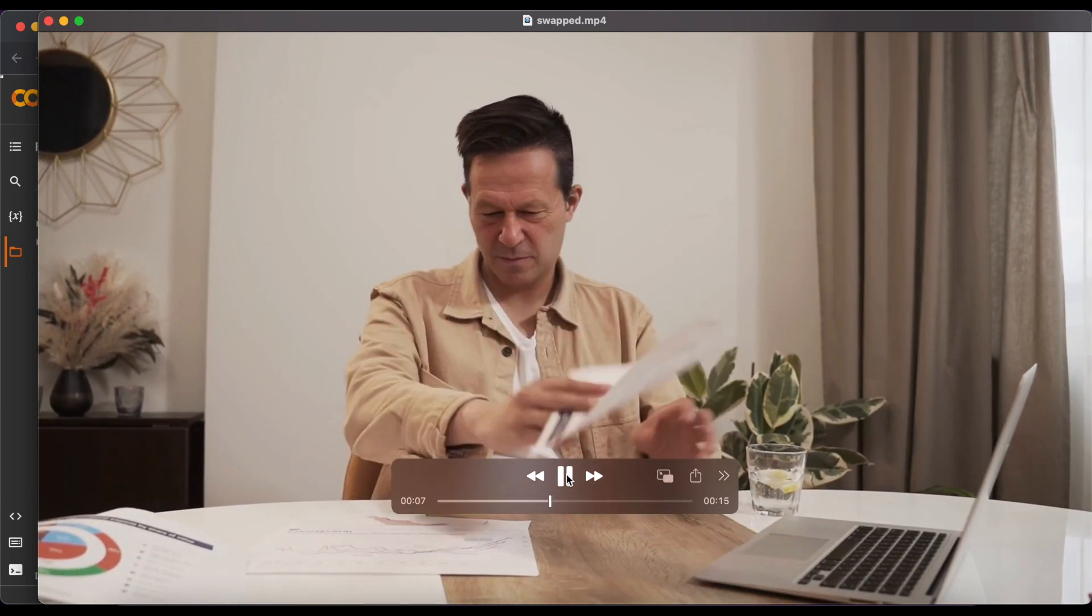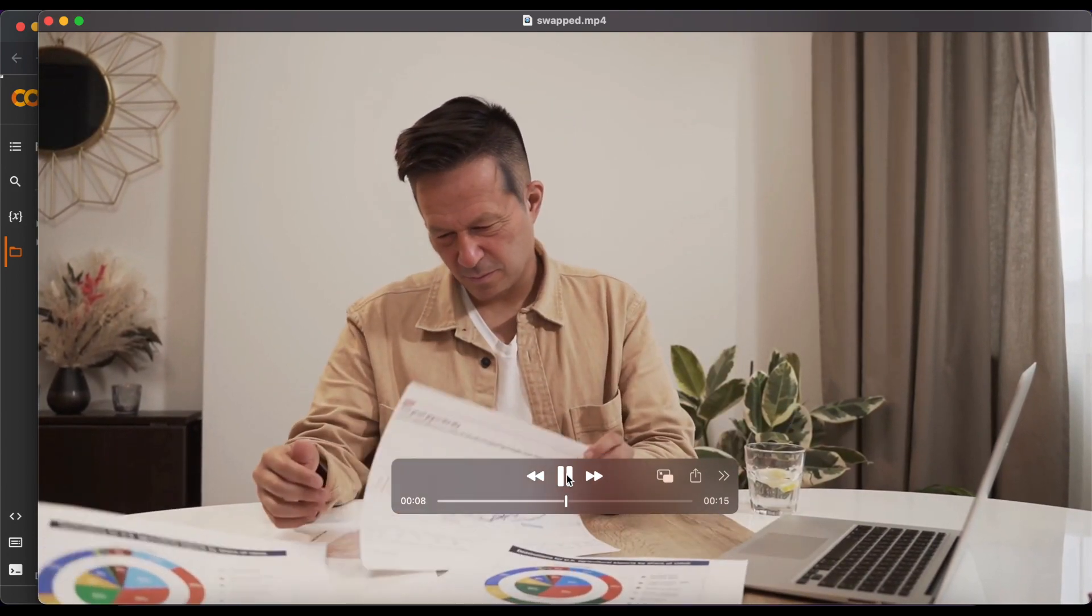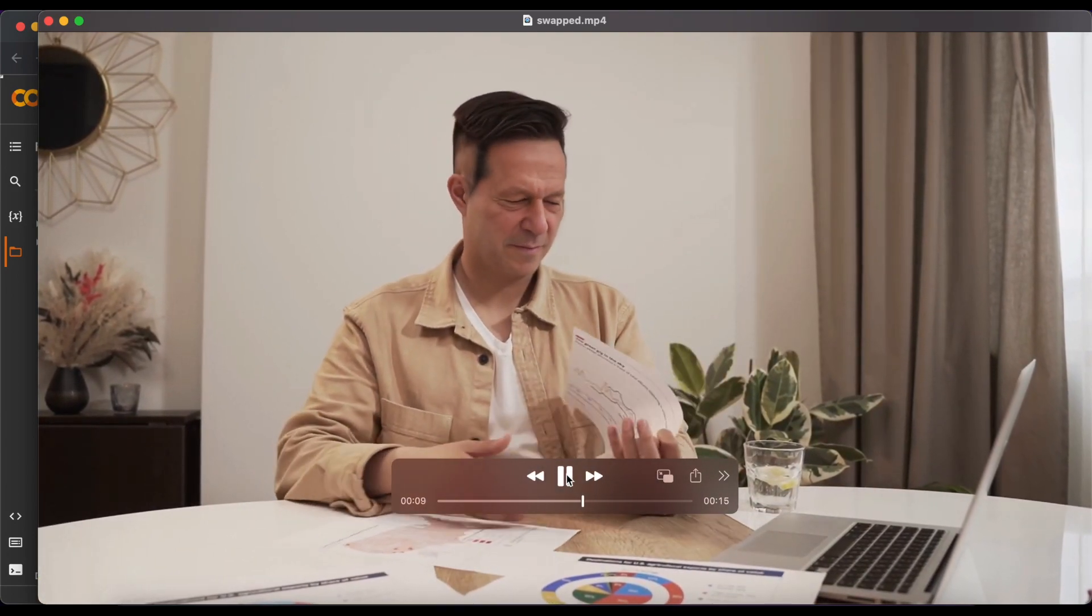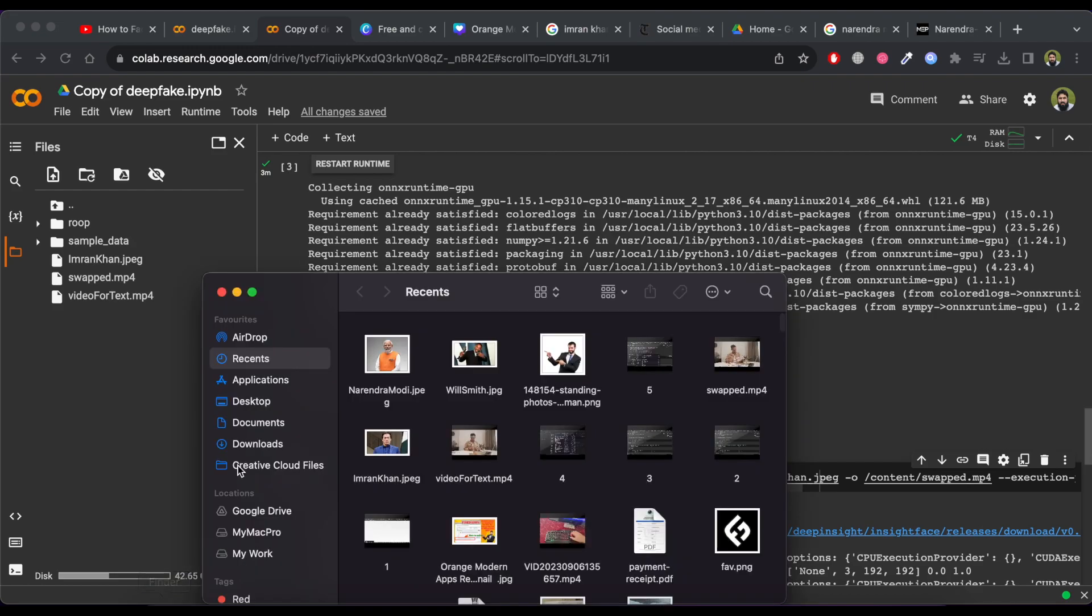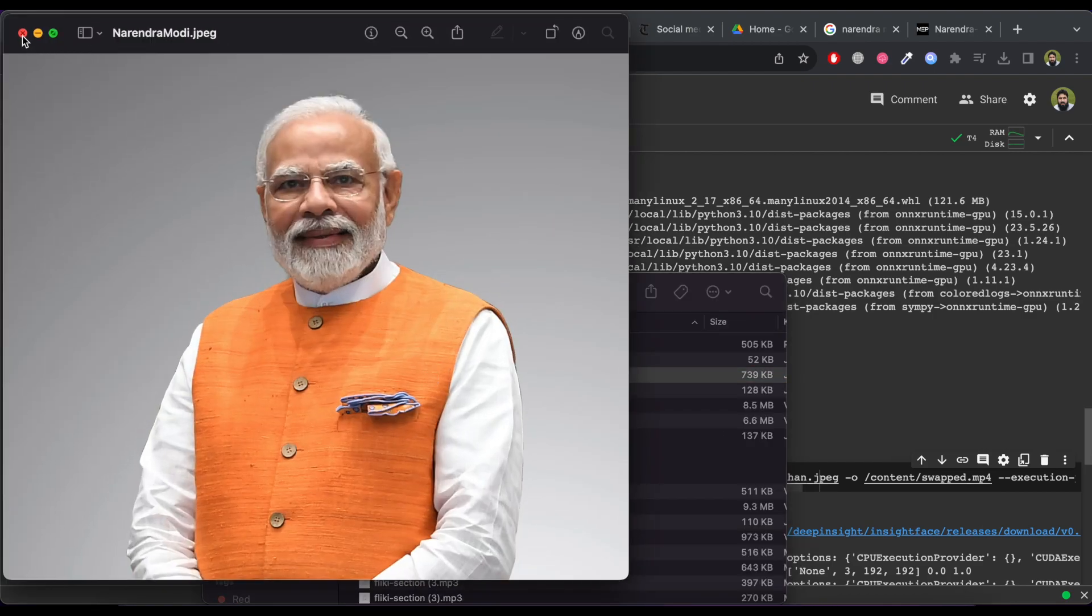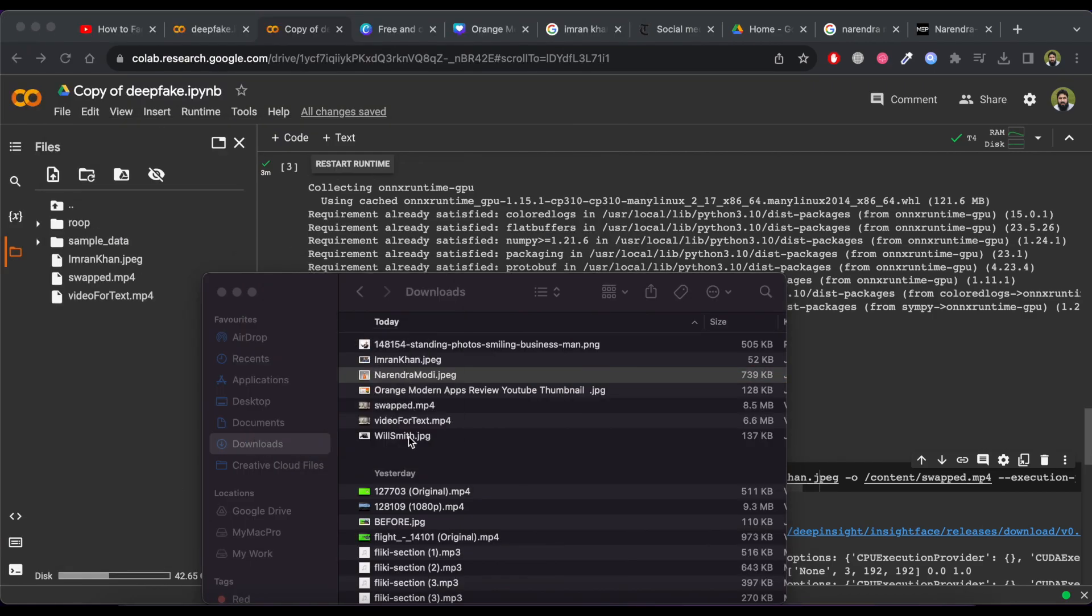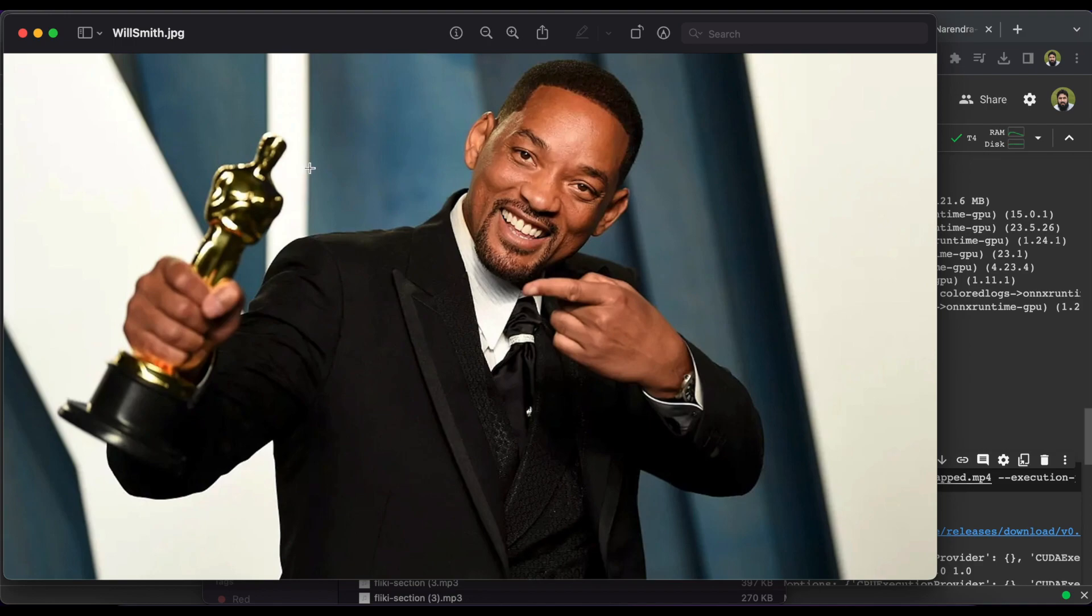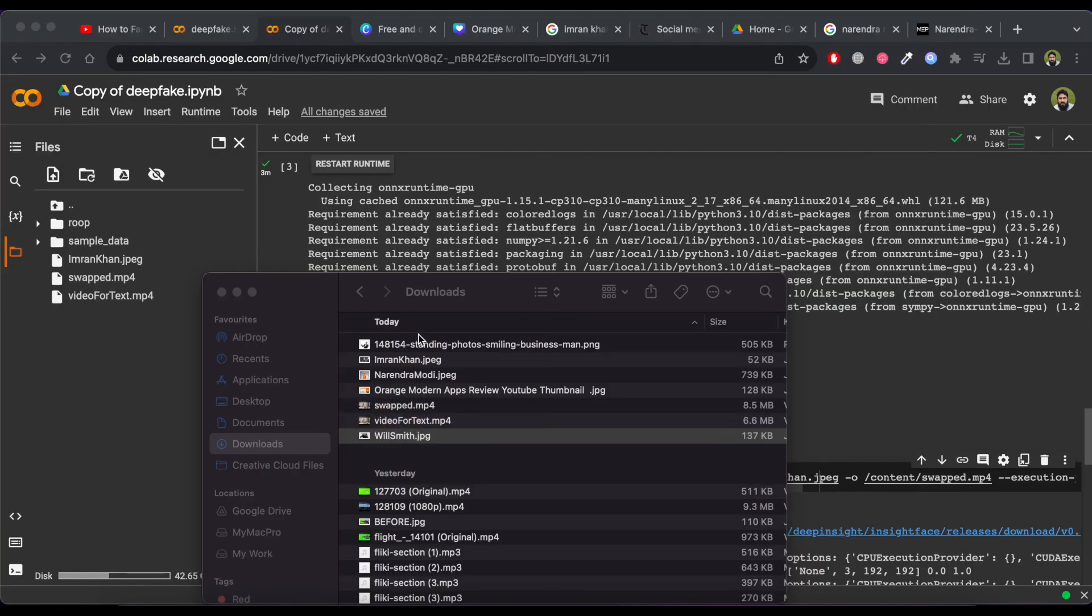We can swap face in pictures too. Let me show you how we can do it. Before getting started, let's check the picture of Mr. Narendra Modi that I want to swap in the image of Mr. Will Smith.